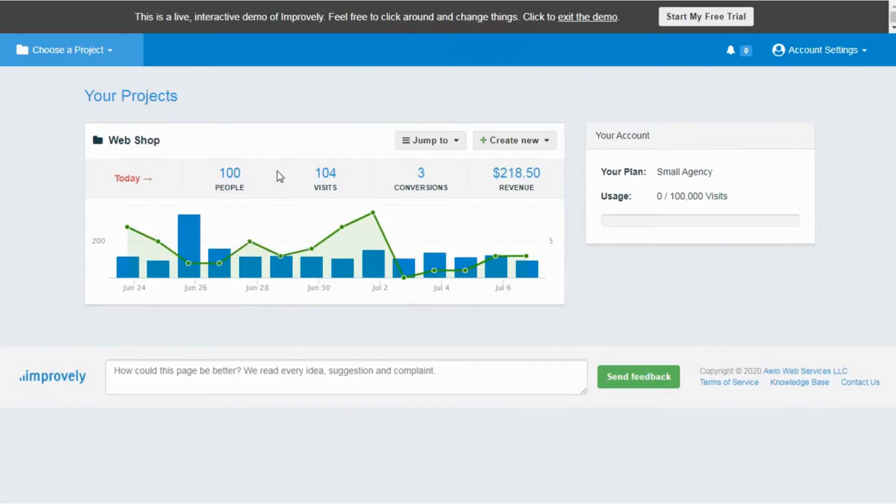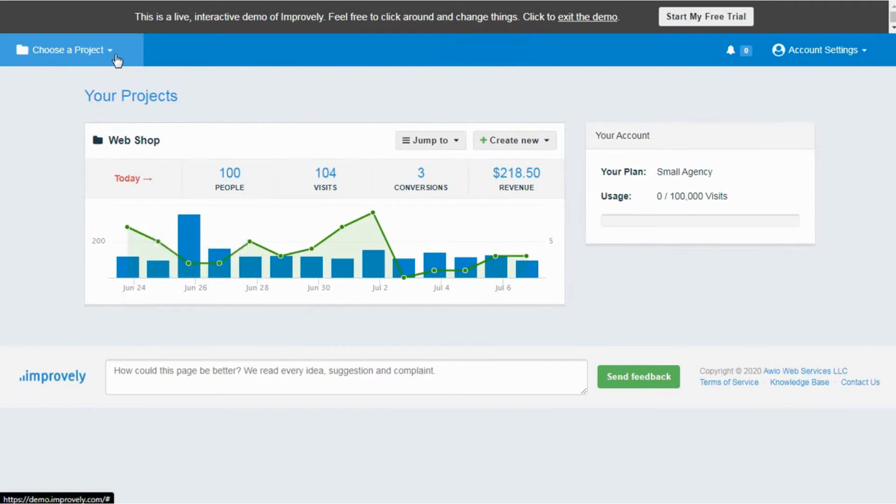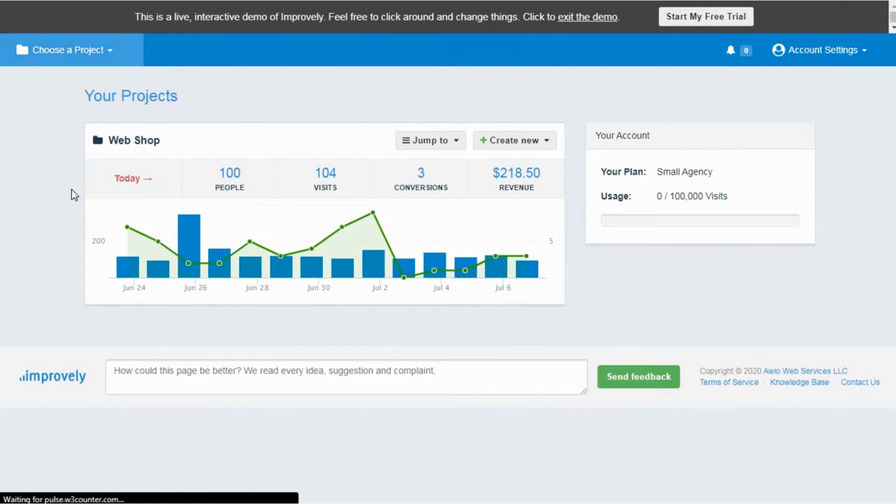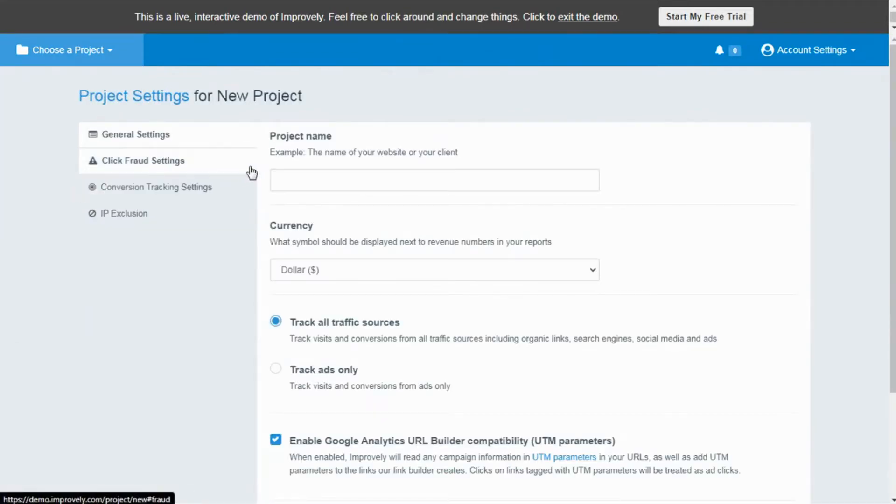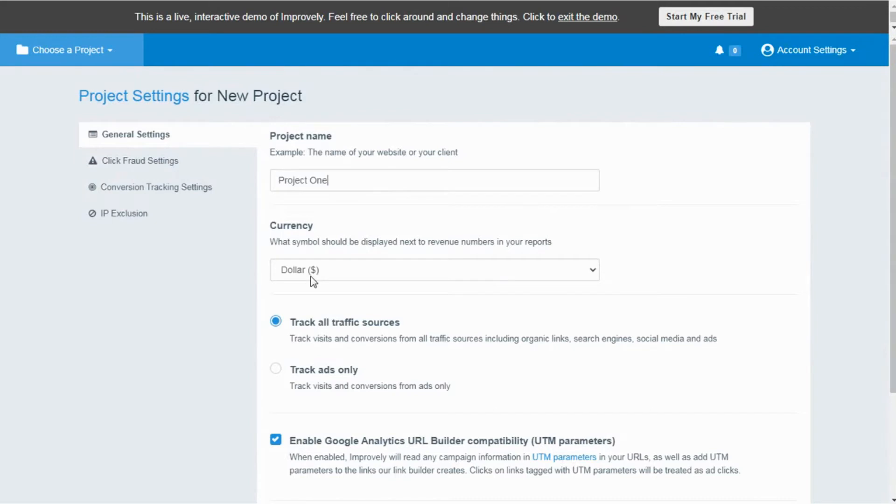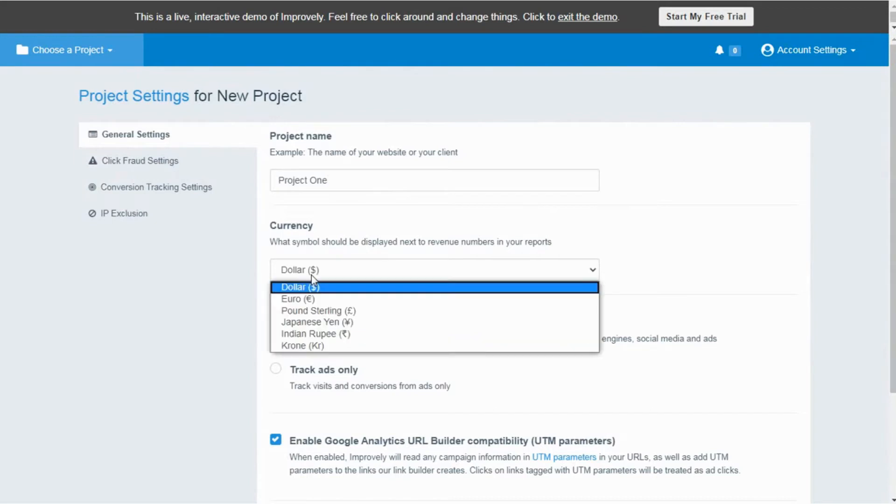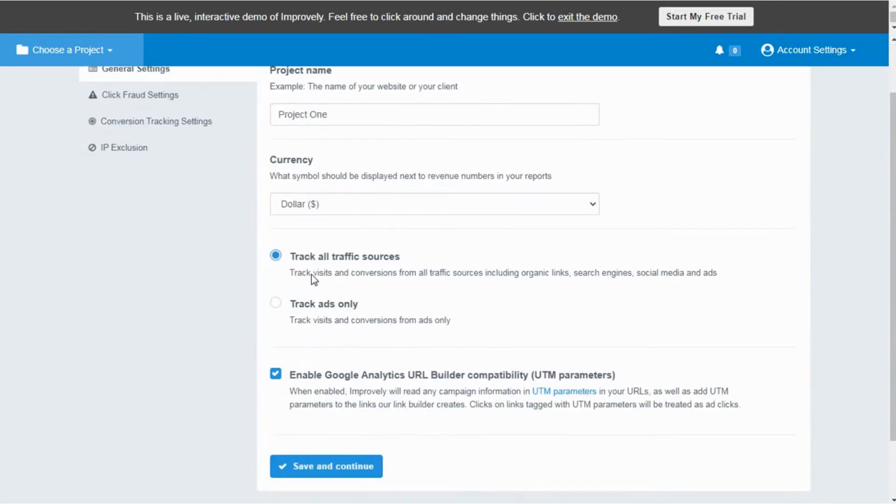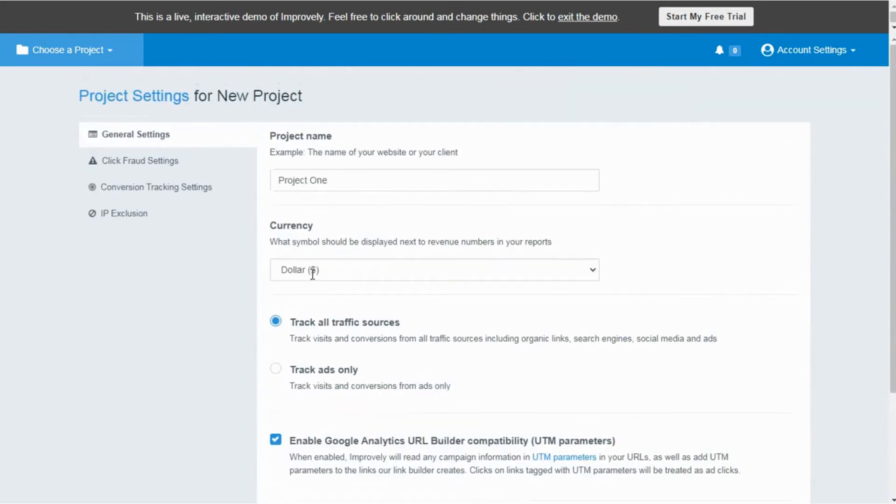To create a new project on Improvely, on the top right hand tap on Project, click on New Project. It will take you to the project setting page. Under the general settings you need to give a project name and add the currency for showing the monetary figures of your ad costs.